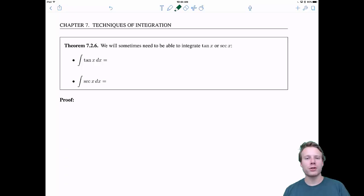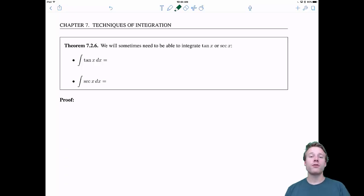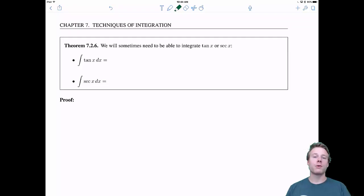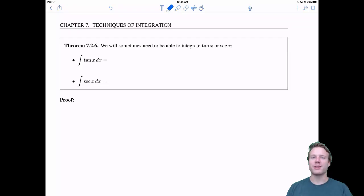Welcome back everyone to 7.2 trigonometric integrals. In this video we have a few more theorems and examples to go over, including one where we combine integration by parts with trigonometric integrals. Let's get to it.